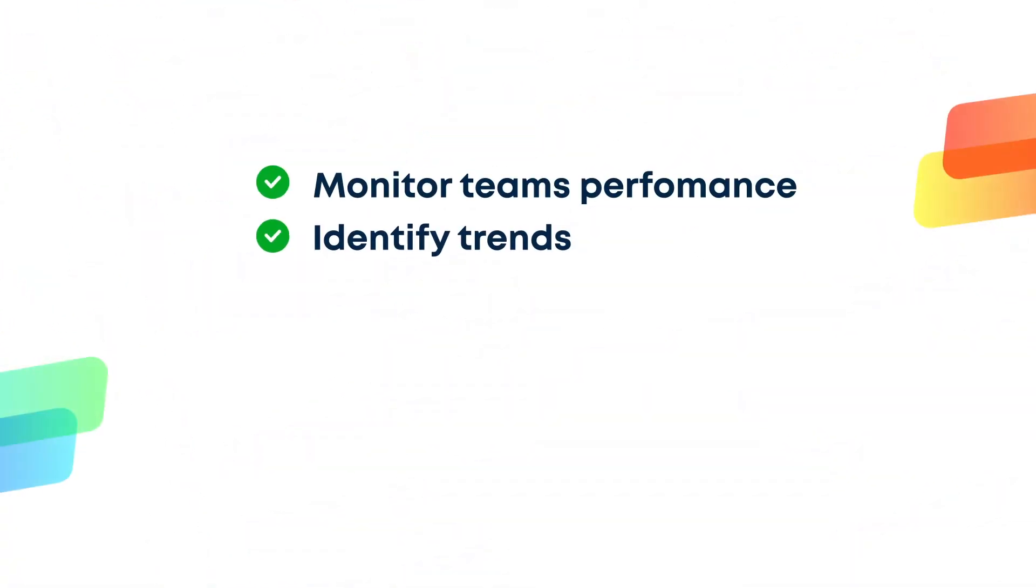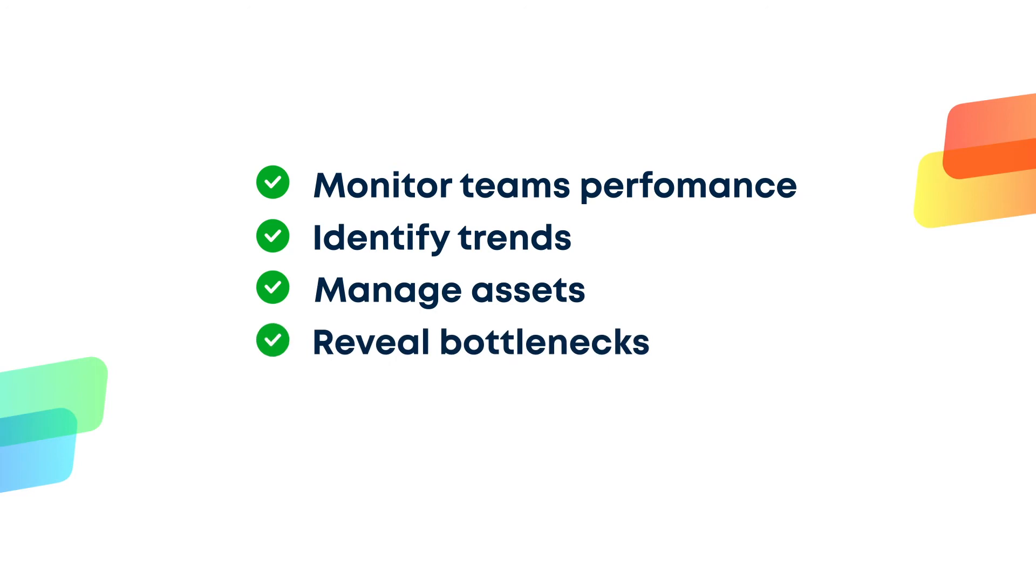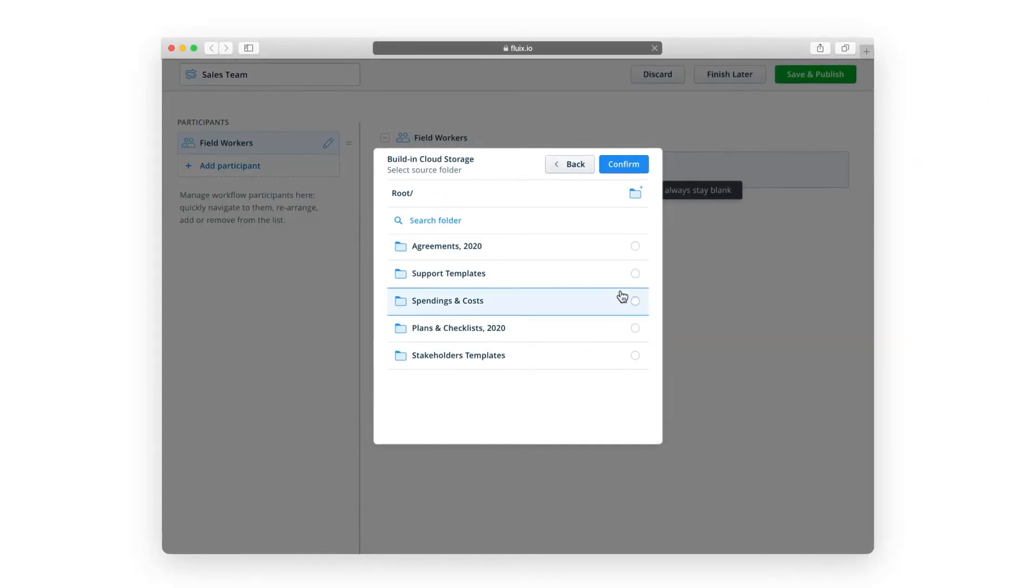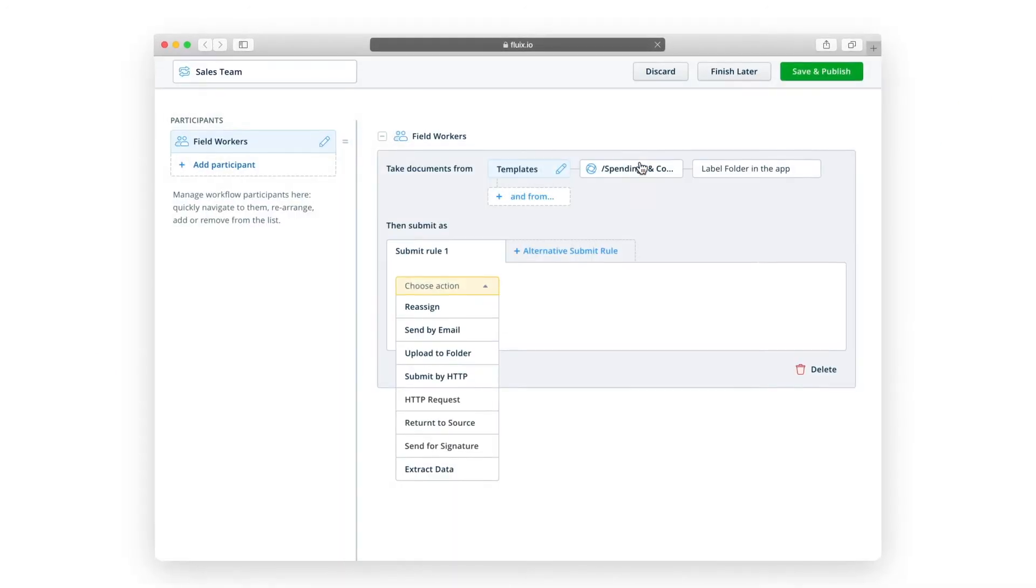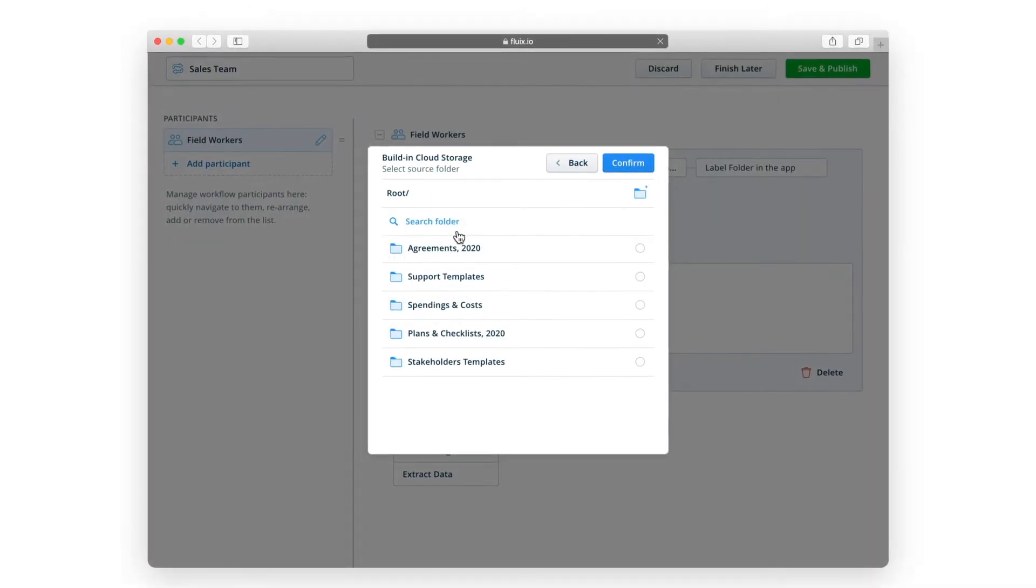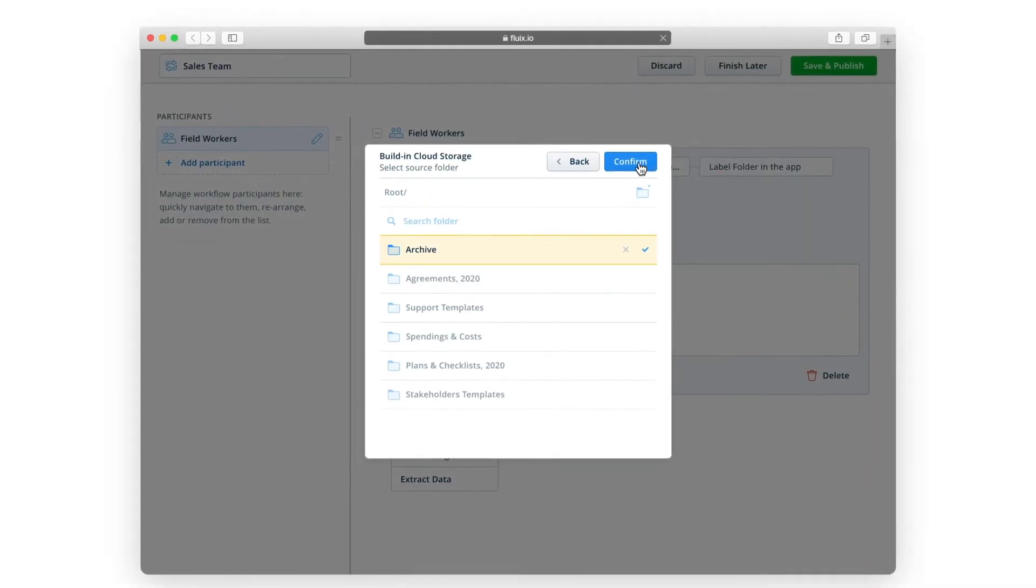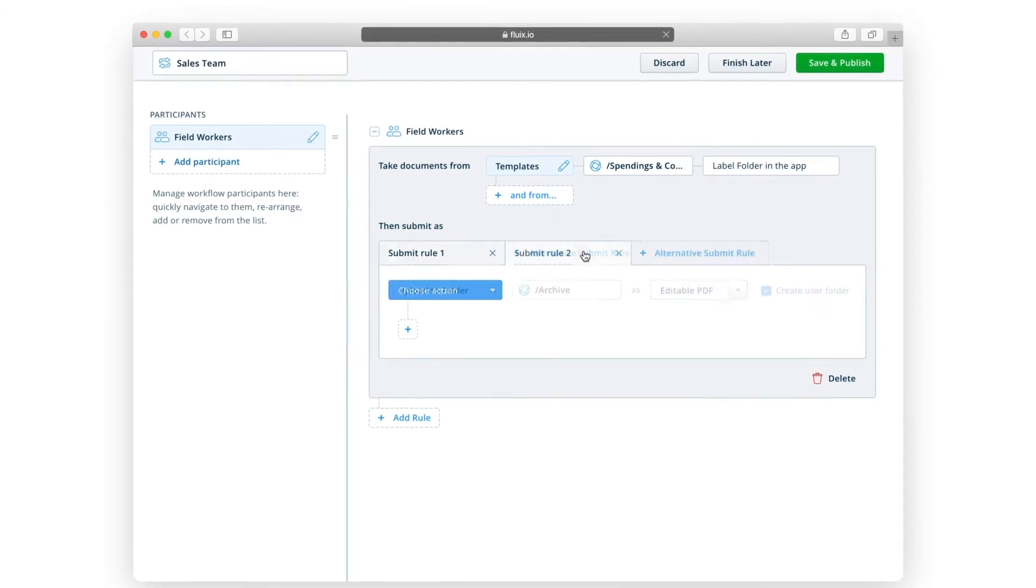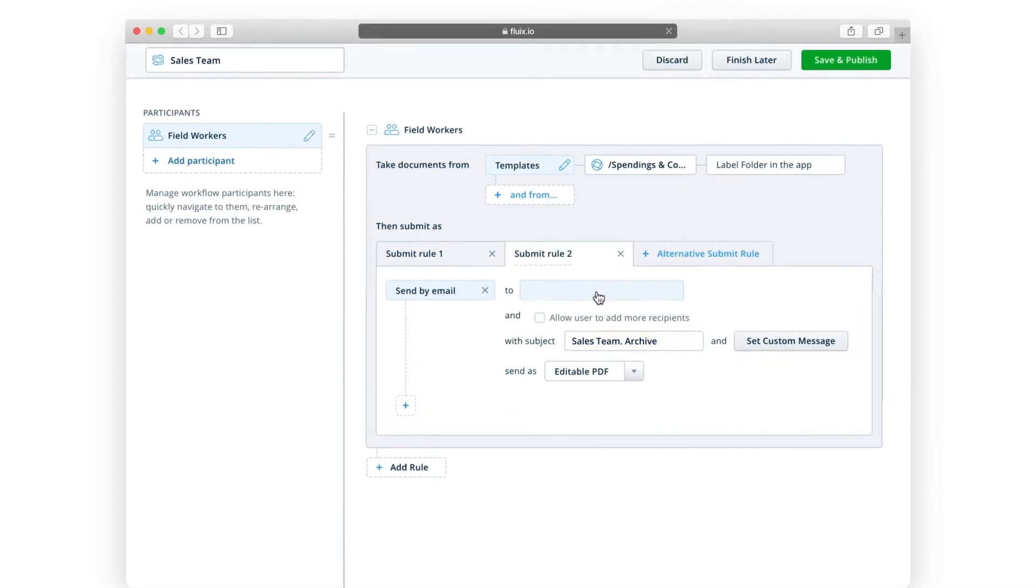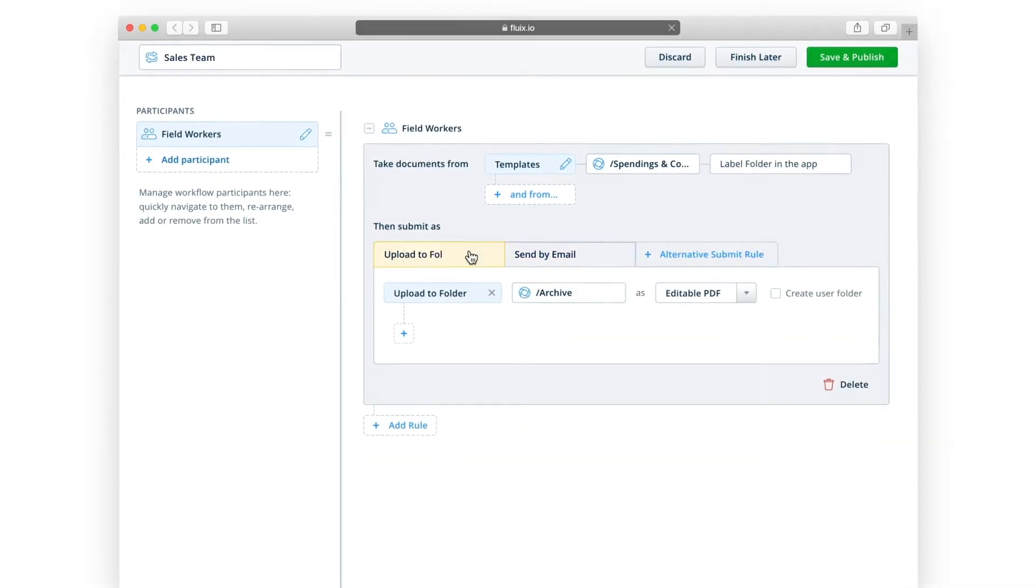The starting point is the workflow section. Watch our workflows overview video to learn more about workflow capabilities and how they'll benefit your team.